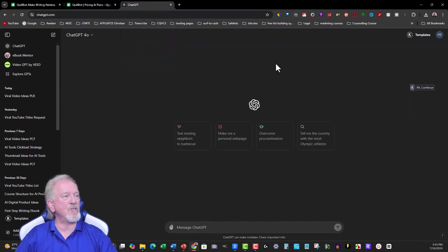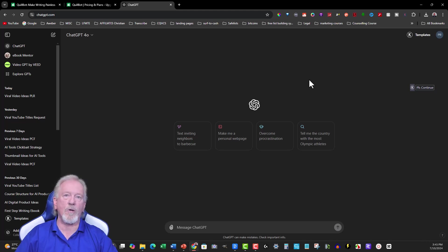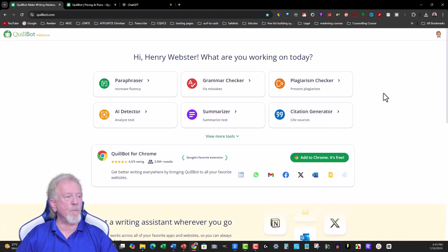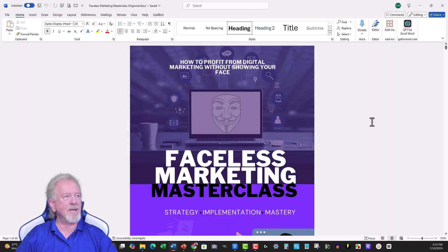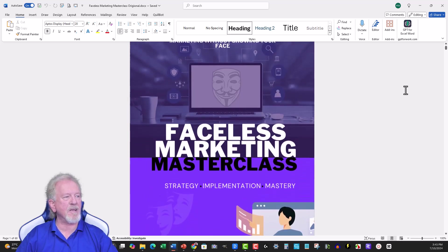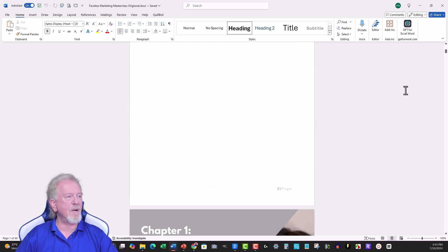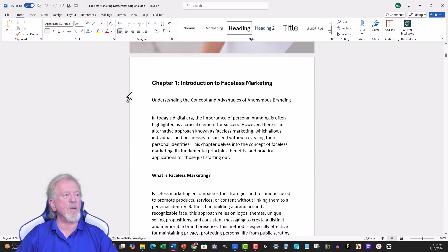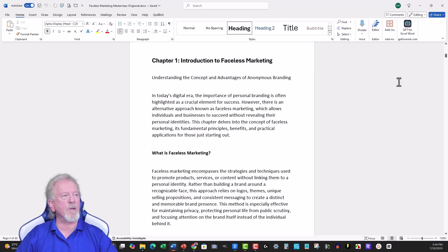And then we have ChatGPT, which, as I said, you can use for free, or you can use as a paid option, which is $20 a month. So what we're going to have a look at here is we're going to, first of all, bring up an e-book, which is Private Label Rights — Faceless Marketing Masterclass. I'm only going to be using a small section out of this at a time, so that we can get a rough idea as to what we're looking at.